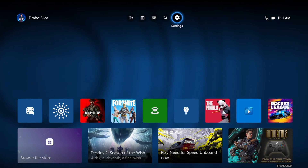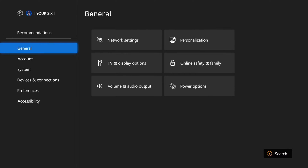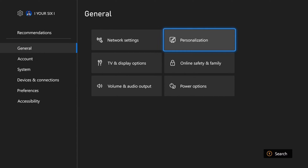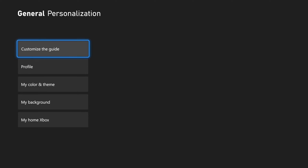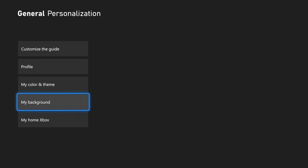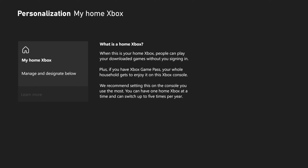Now, to do this, on the home screen, let's go up to the top and select Settings, then go to General, and then go to the right and go to Personalization. Under here, let's go down to My Home Xbox.